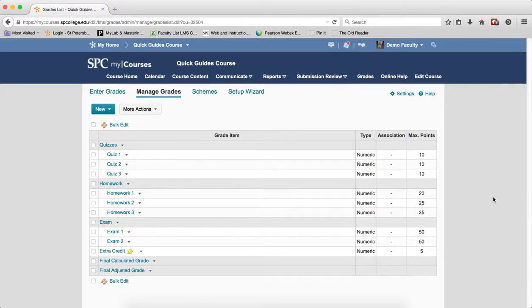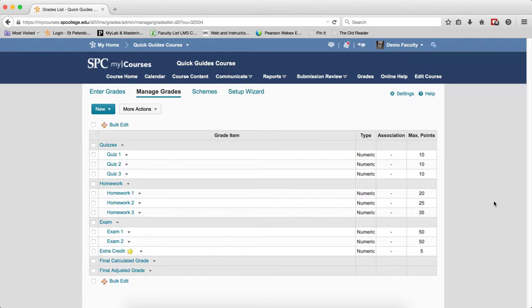There are times where you may need to adjust a student's grade or add grades to a gradebook item manually. There are multiple ways to enter or edit grades manually into either a points or weighted gradebook.